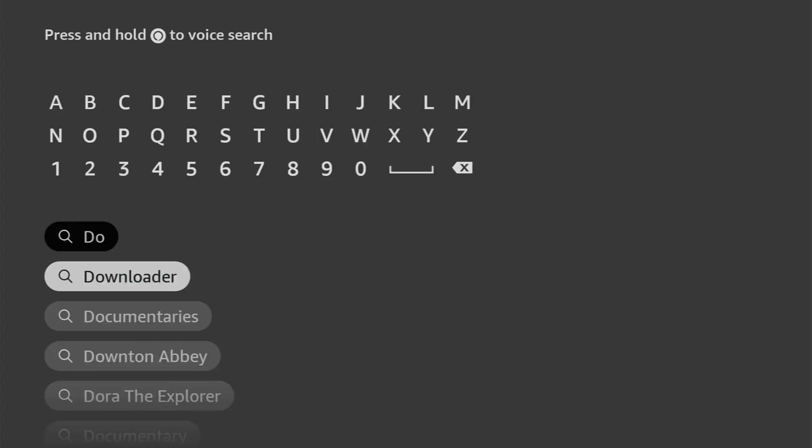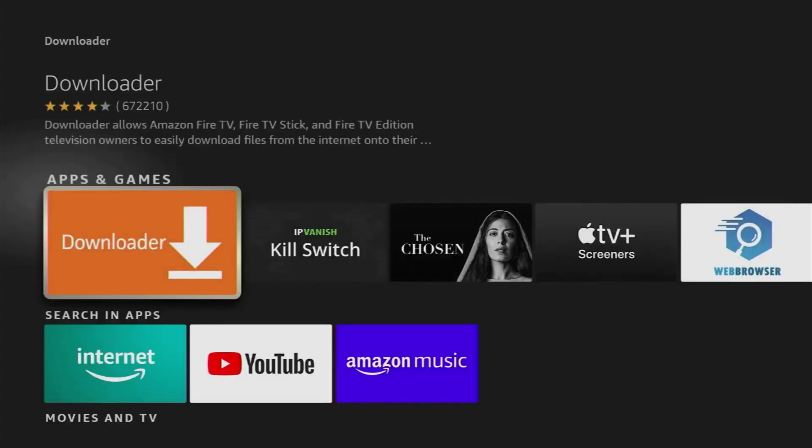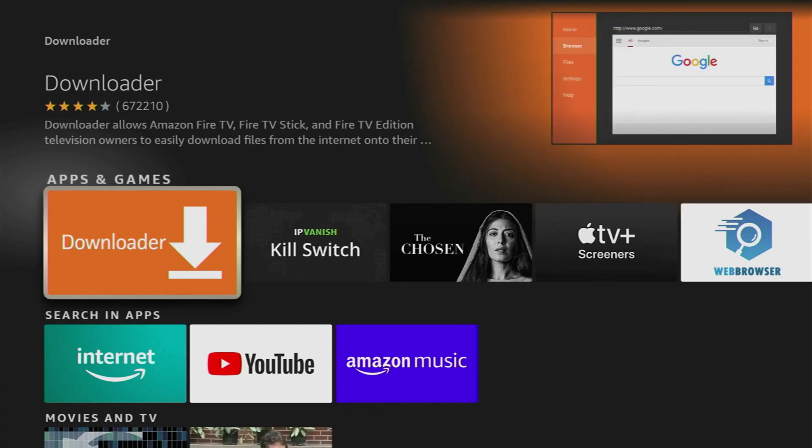First, download Downloader from the Amazon App Store. Go to Search, type Downloader, and select it to install.